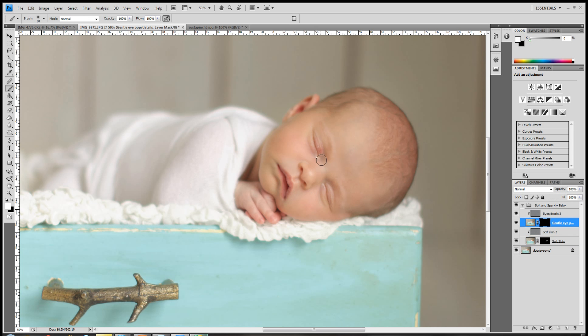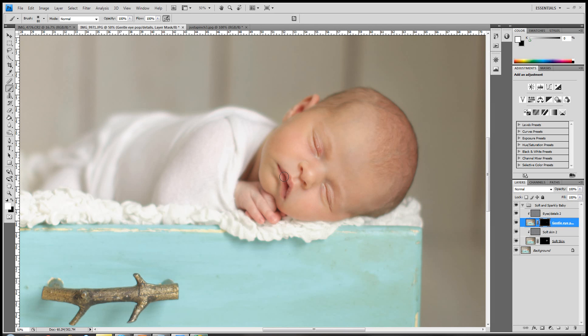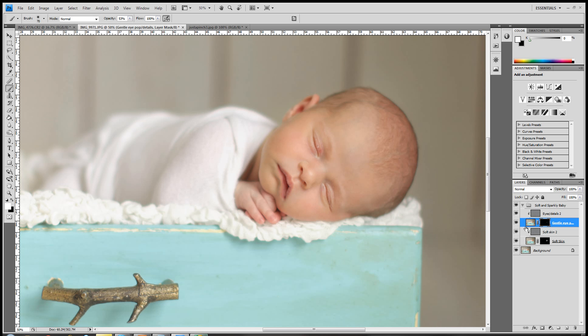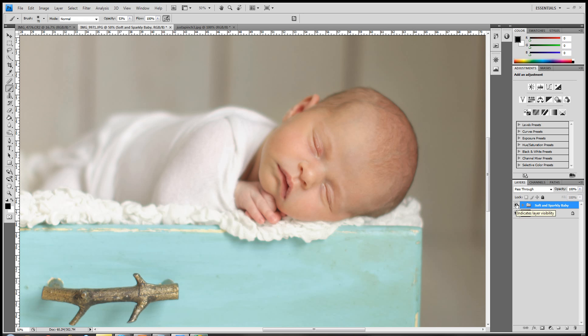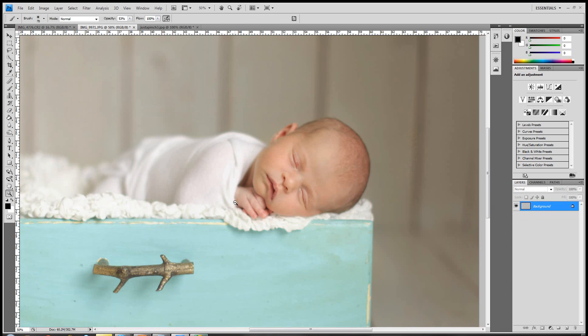Then I'll come up to the gentle eye pop, and I'll just run it right over her eyes right there. And maybe I'll lower this a little bit, and I'll go over her little mouth and little nostrils. And so that's before, and that's after. You have to pay attention, because it's a subtle change, and that's after. Okay, so shift control E to merge those layers.